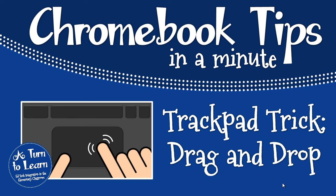Hi everyone, it's Jessica from A Turn to Learn and today I want to show you a trick to help you with dragging and dropping on your trackpad.